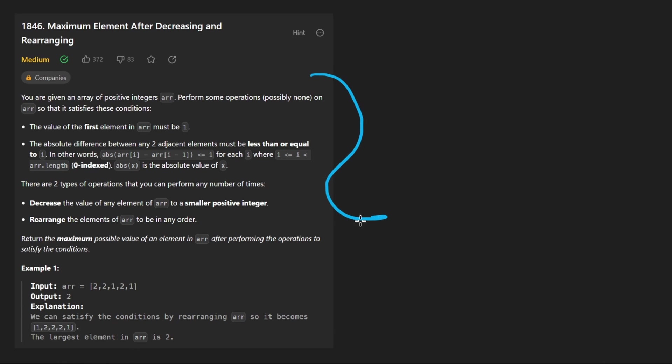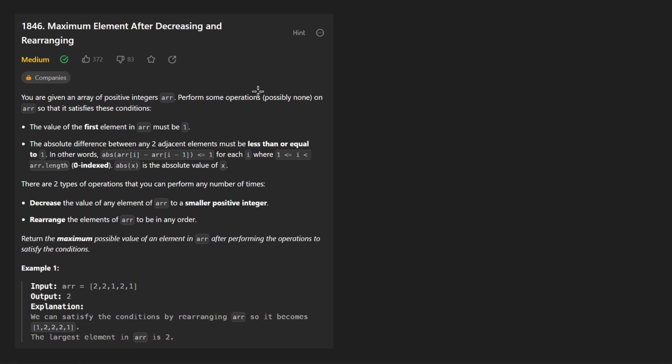So today let's solve the problem maximum element after decreasing and rearranging. We have a pretty fair problem today and that's good because I'm a bit rusty.